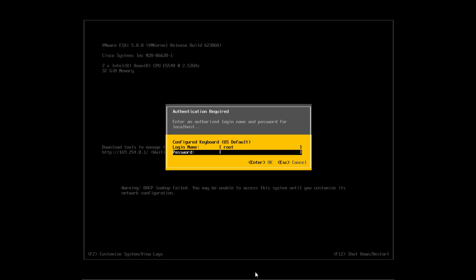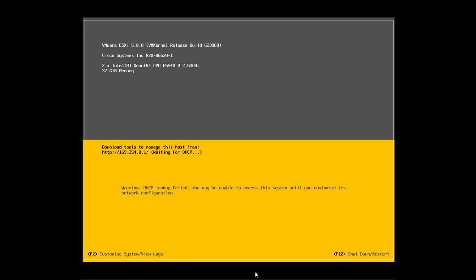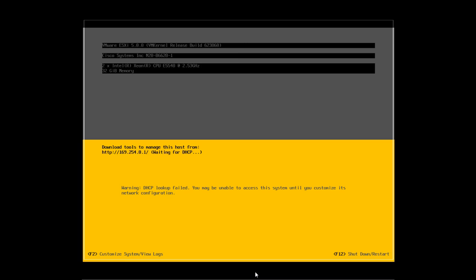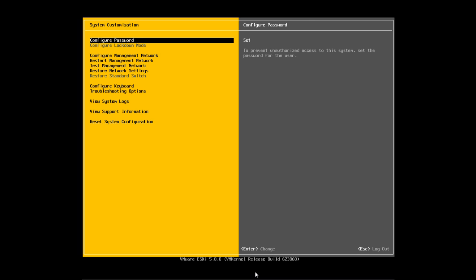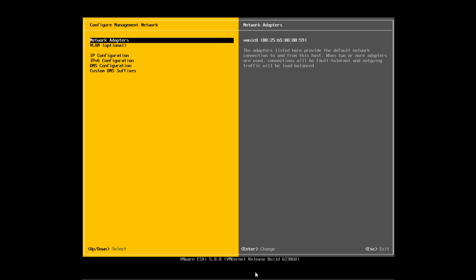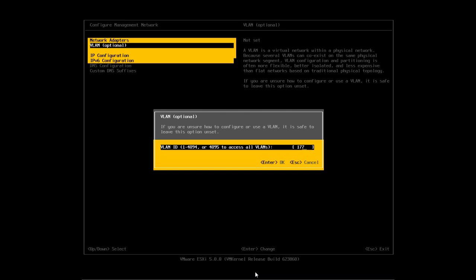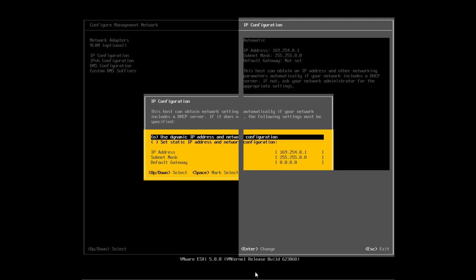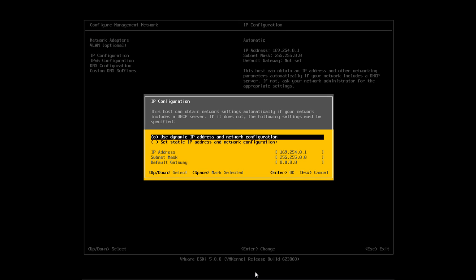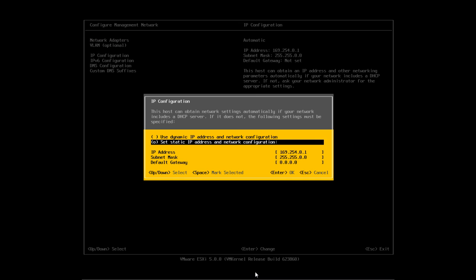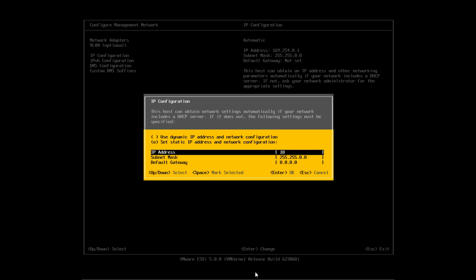Now we'll enter the password that we supplied during installation. We'll scroll down and select Configure Management Network. We'll set our VLAN, and then go ahead and set the IP configuration. We want to set the static IP, and then we'll provide the IP address, subnet mask, and default gateway IP.